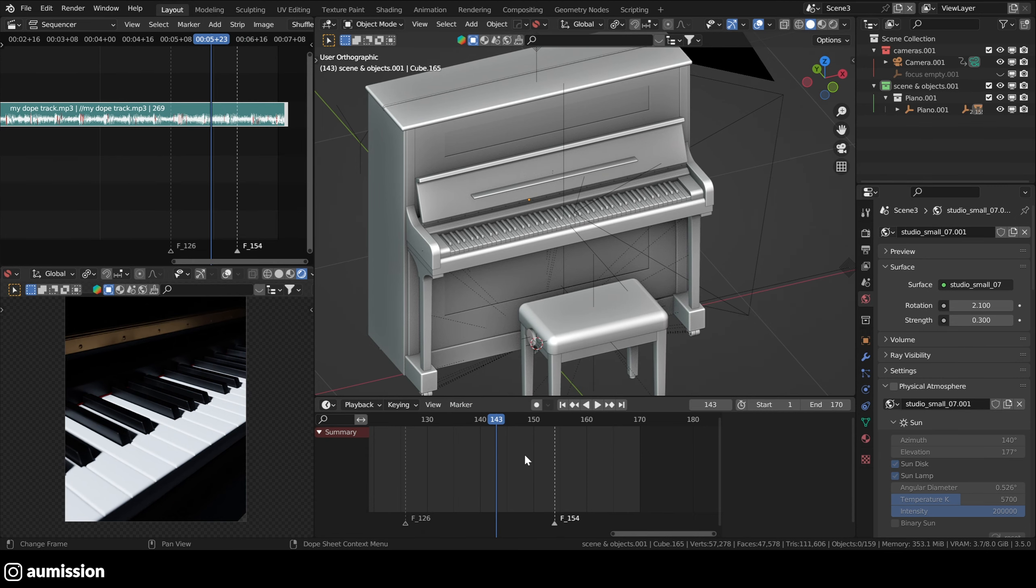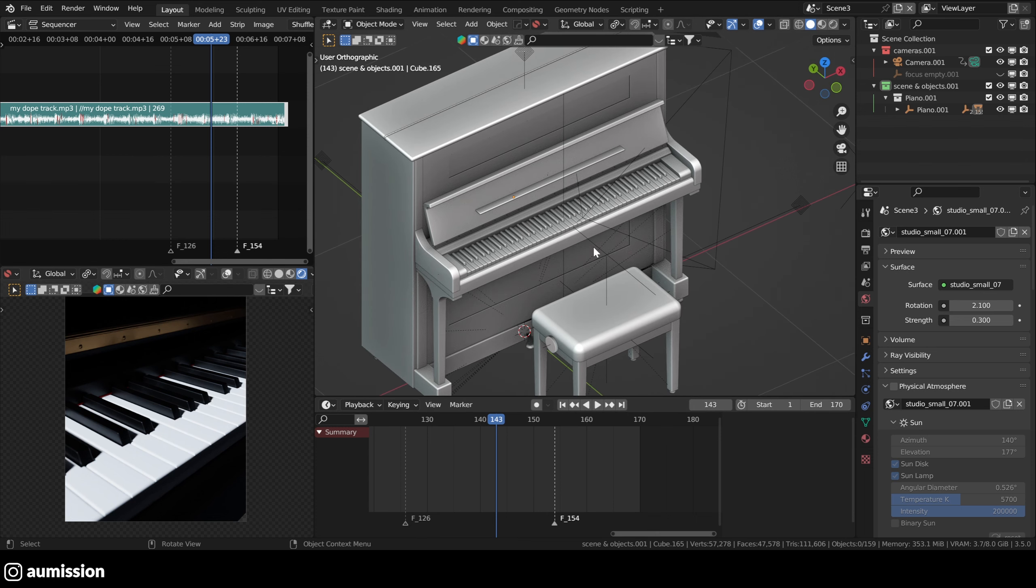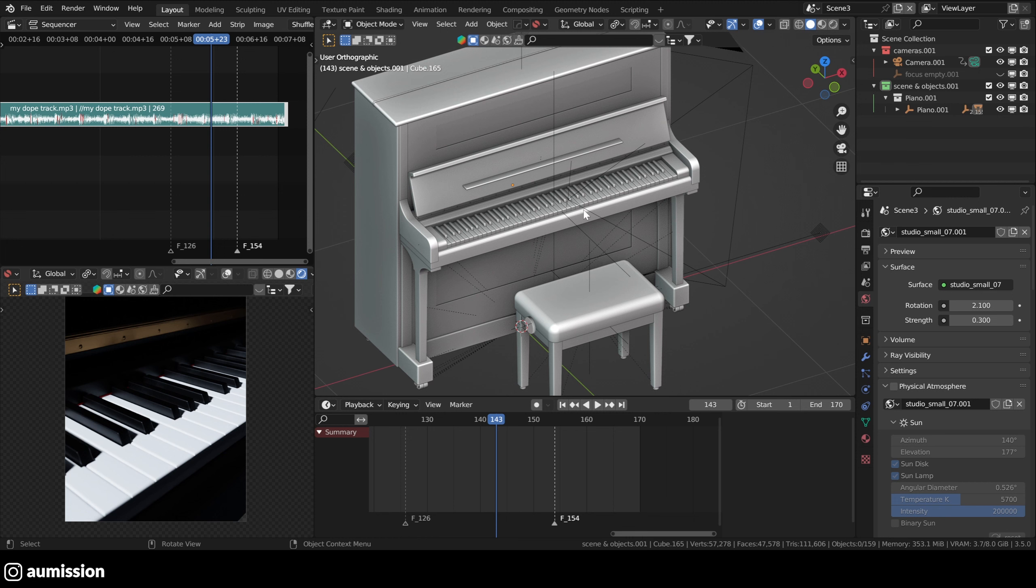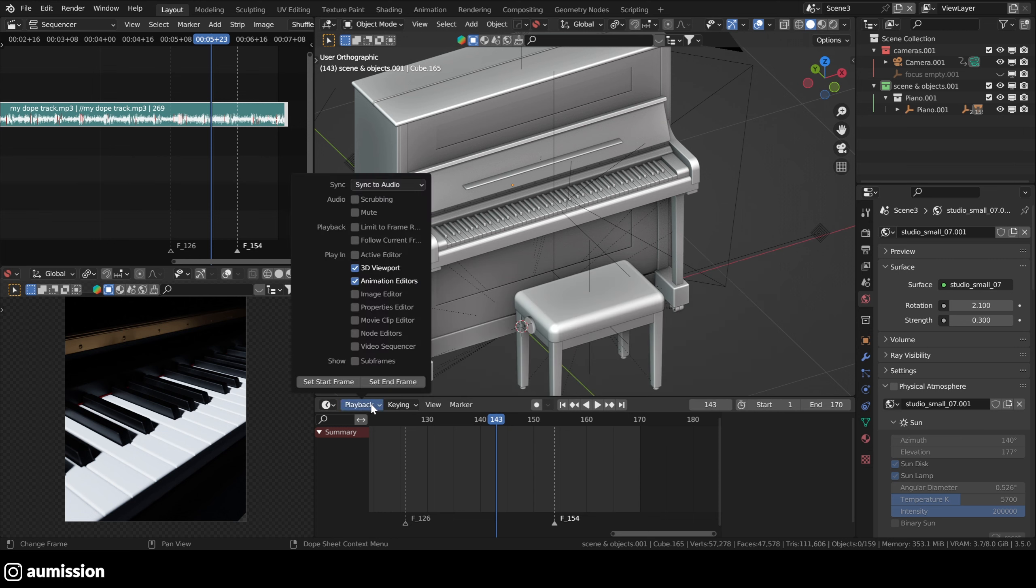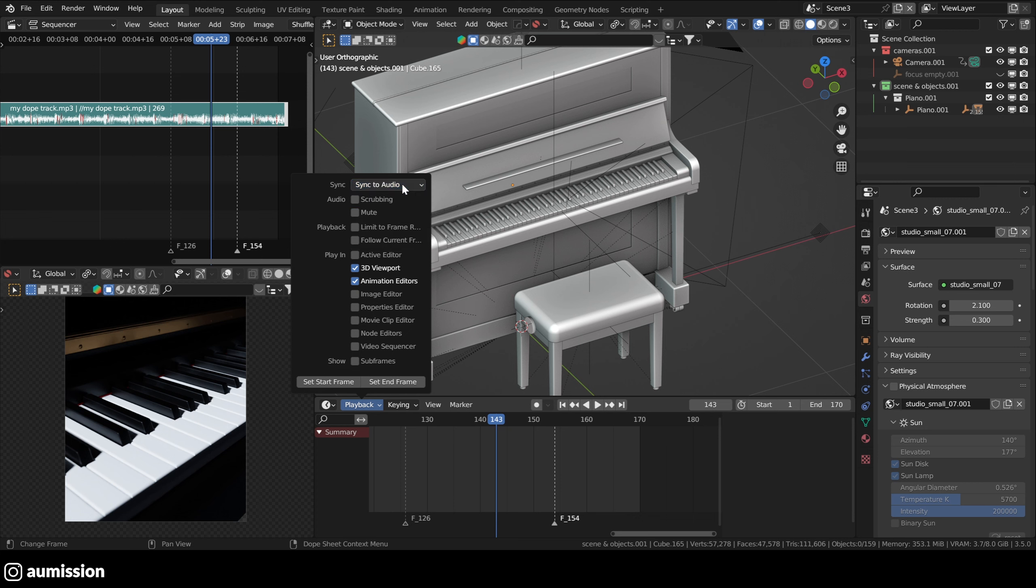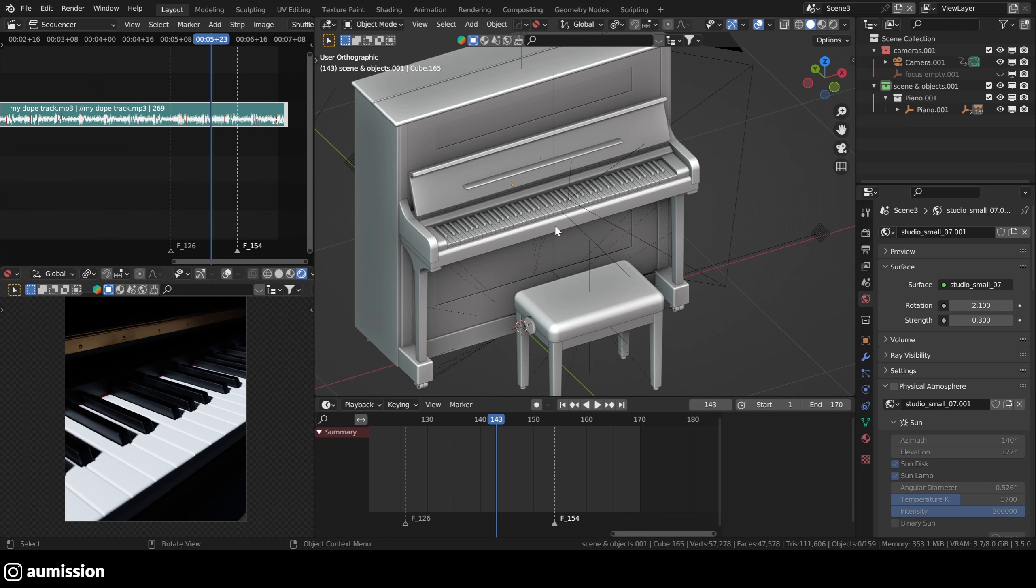Another good thing to know is if your scene is very heavy, so you have a lot of objects, and the viewport is really slow. Sometimes if you go to playback here and sync by default, it's set to play every frame. So what will happen here if your scene is heavy, your audio will lag behind your scene, your animation, your normal animation. So this will cause problems.